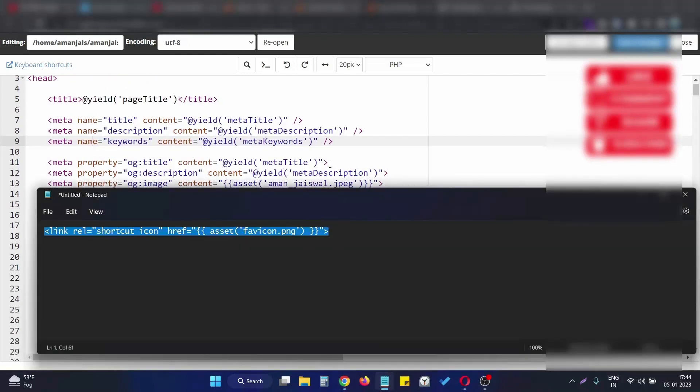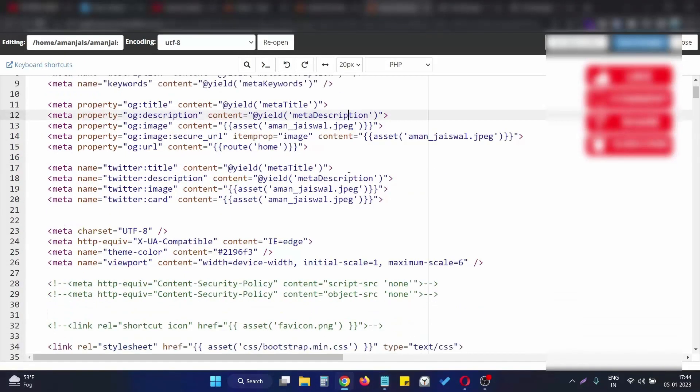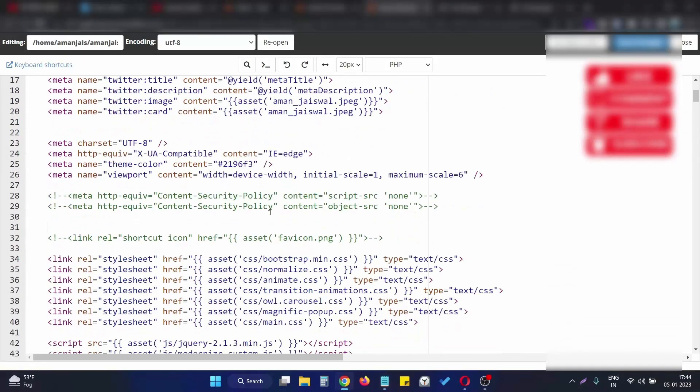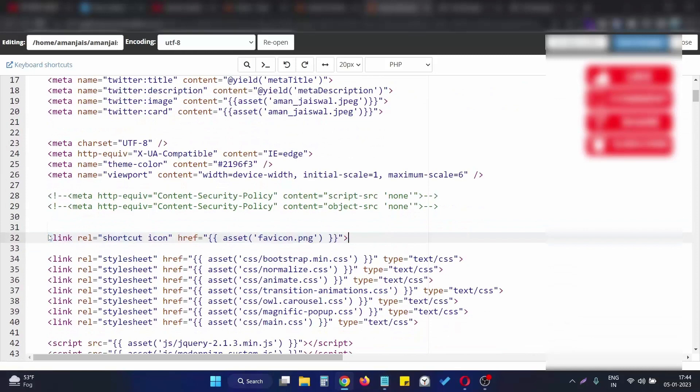I copy the code, the appropriate code, and simply paste it here like this. This is the exact code we need to use. This is the link tag with the relation of shortcut icon.